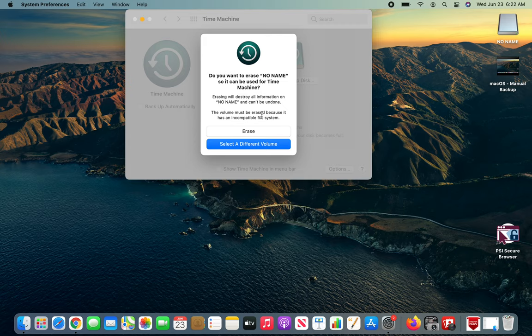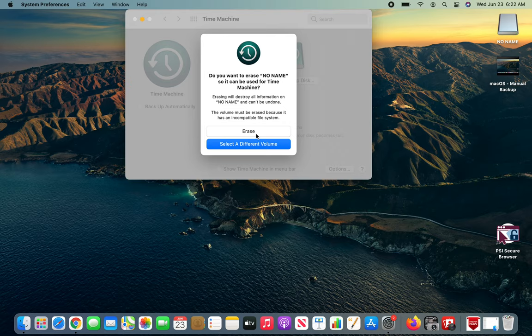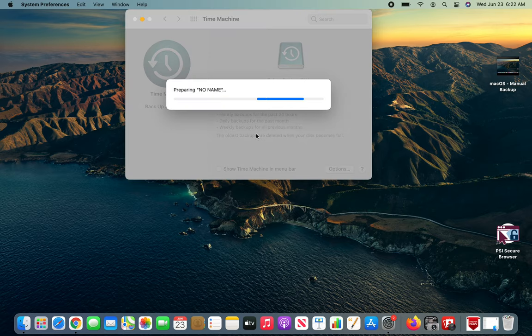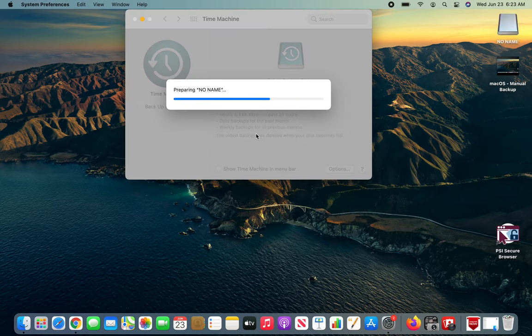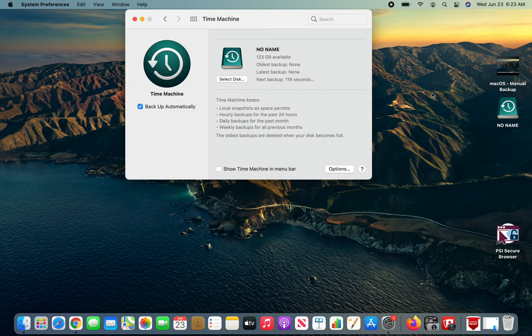At this moment you need to be sure that whatever drive you have connected does not have any valuable data, because clicking erase is equivalent to format which will delete everything. I have nothing over there. I clicked erase. It's prepared. You can see that icon has changed.